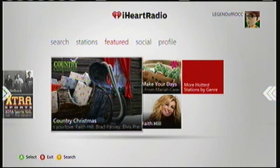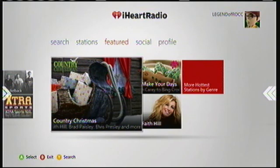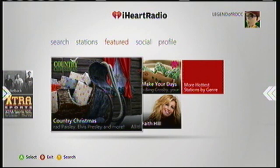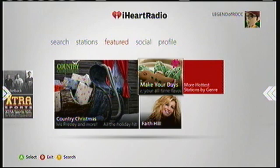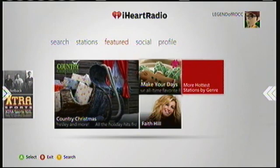Next is Featured, which shows new tracks and new artists' tracks that have been released.